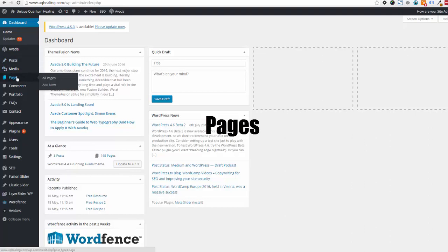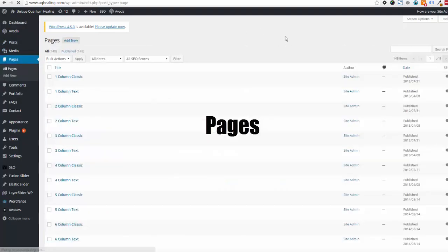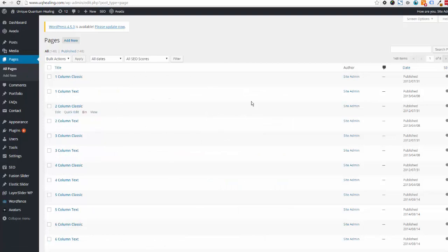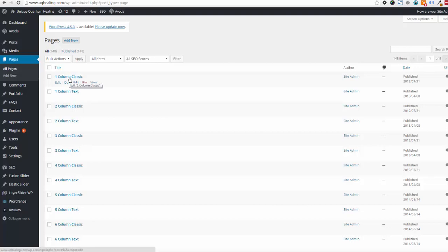We're going to start with pages. If you click on Pages on the left, you'll see a list of pages already on your website. If you don't have any pages listed that's fine; if you do, you can get in to edit those example pages or your actual content if you've already got an established WordPress website.